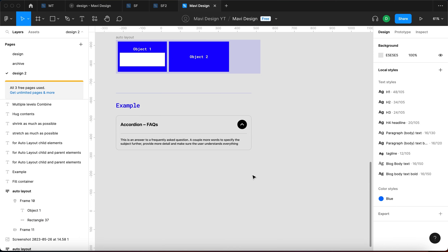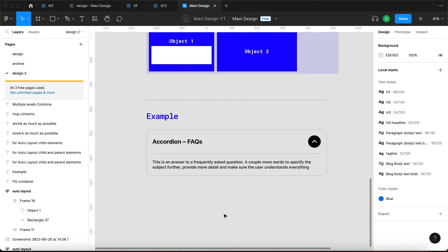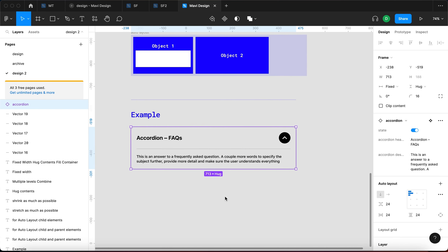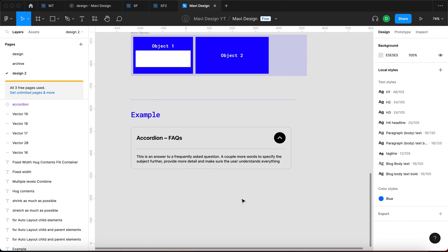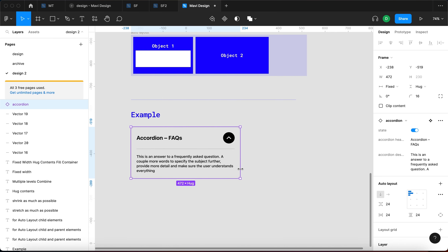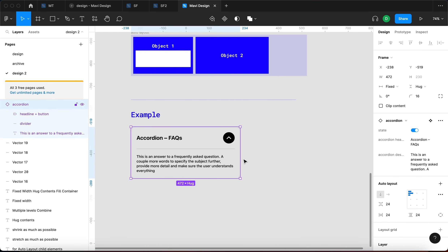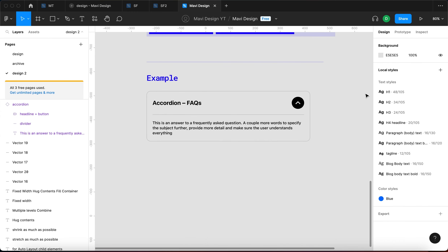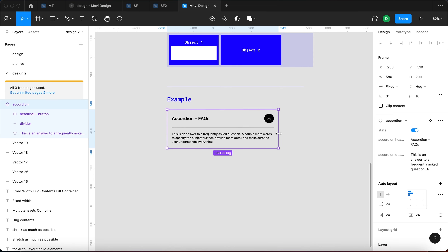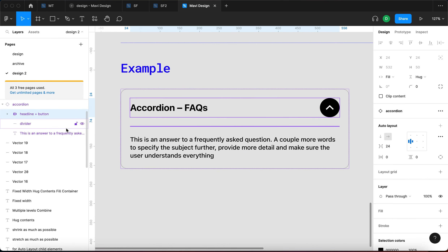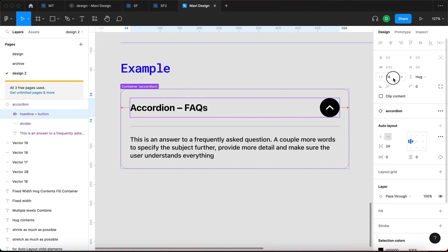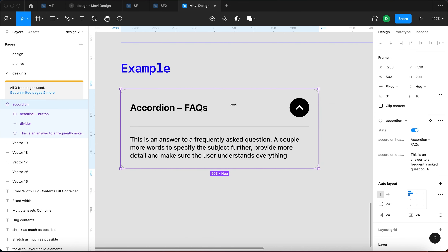Let's look at a real example: an accordion from a Figma web design series. When I resize it, you can see it's responsive. That's because it has a specific structure using Fill Container, Fixed Width, and Hug Contents. Within this component, there's a headline-plus-button Auto Layout that is set to Fill Container — so when I resize the whole element, it resizes alongside it.